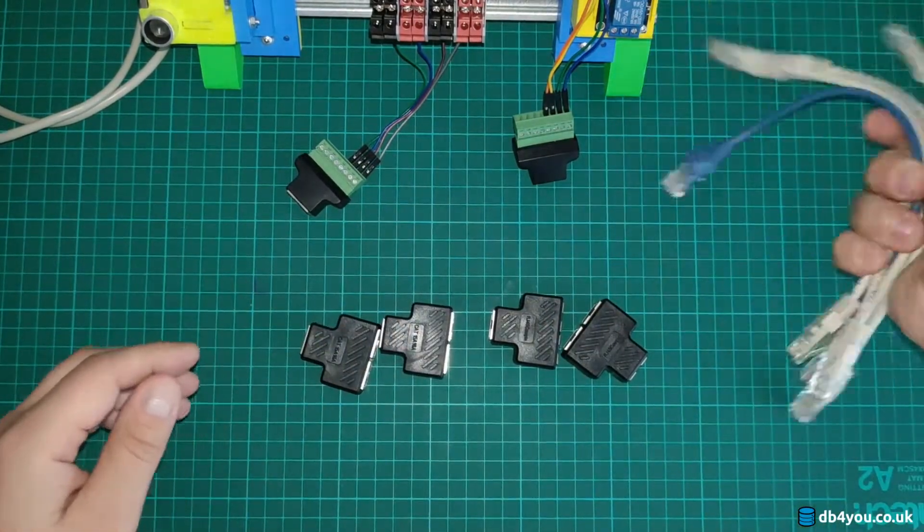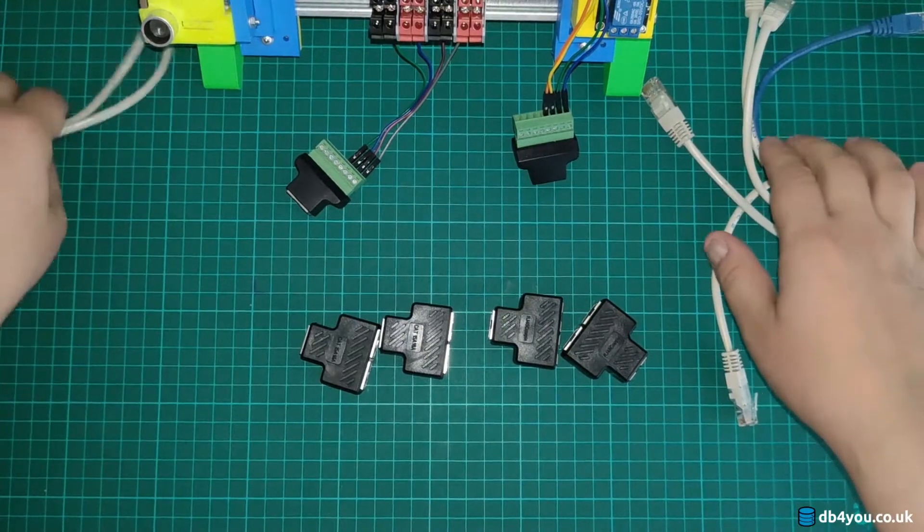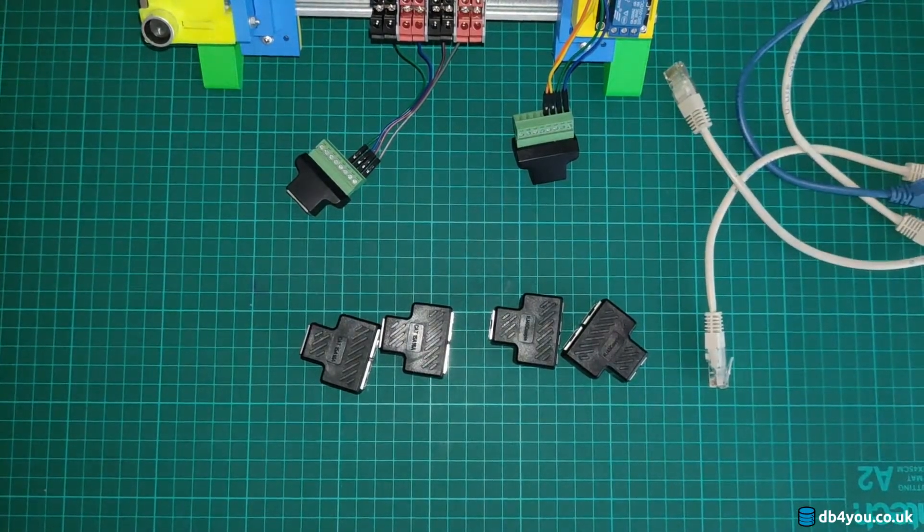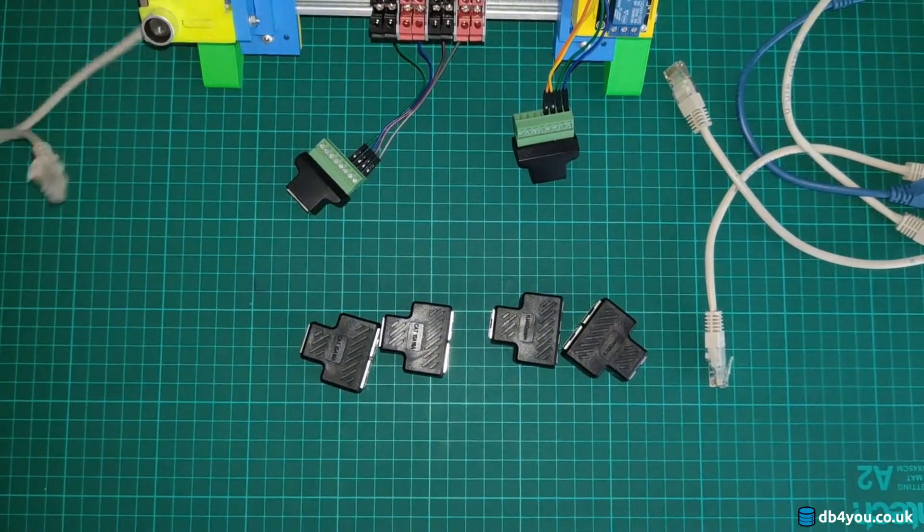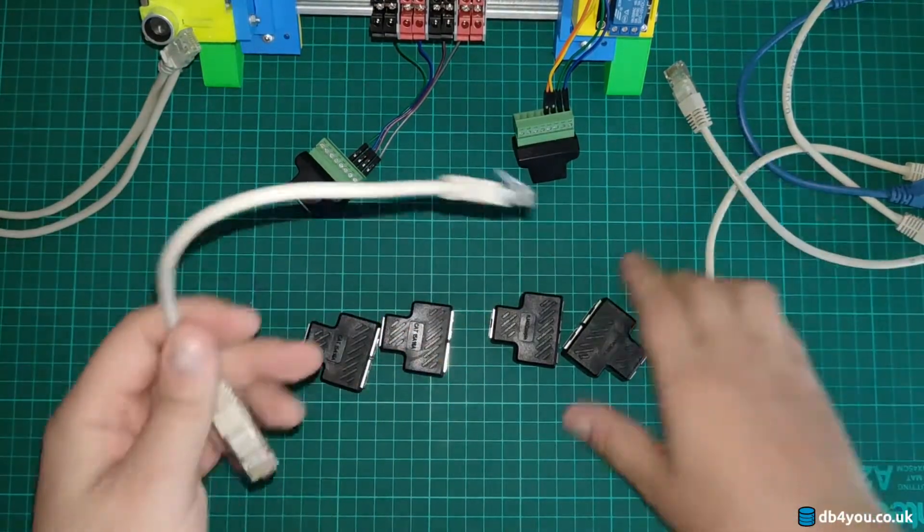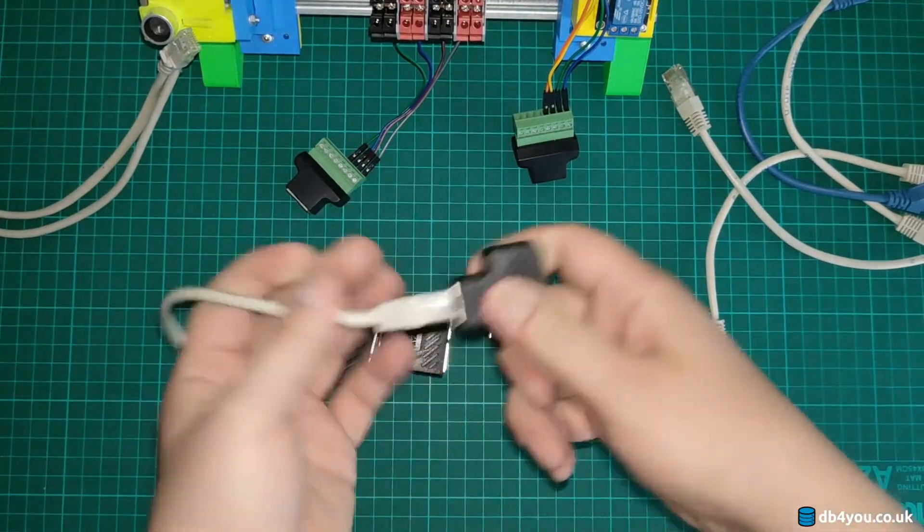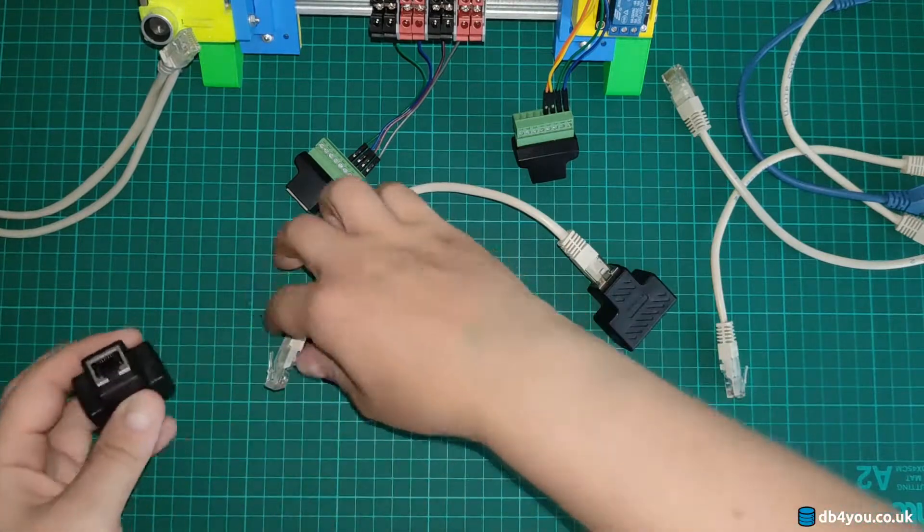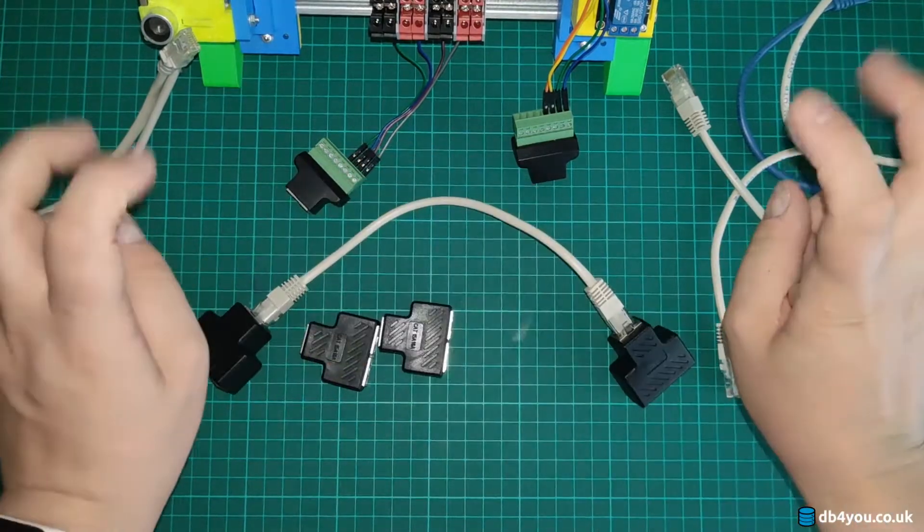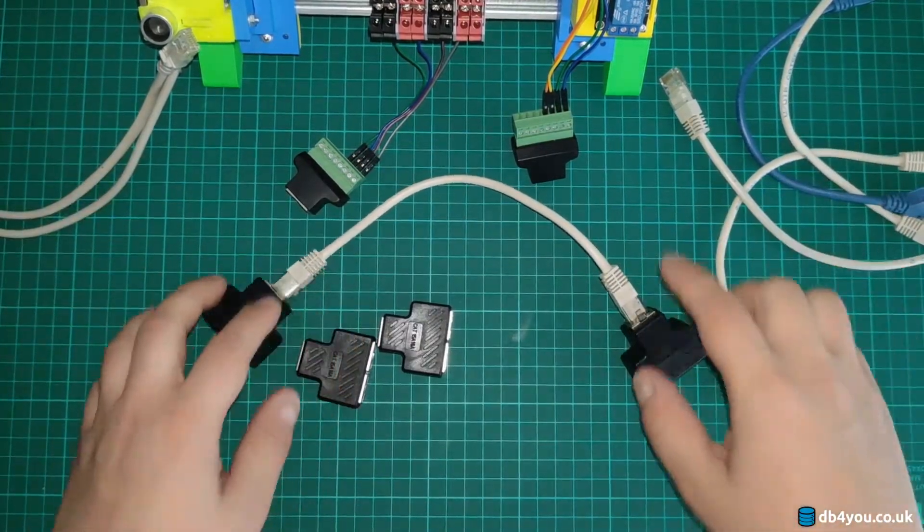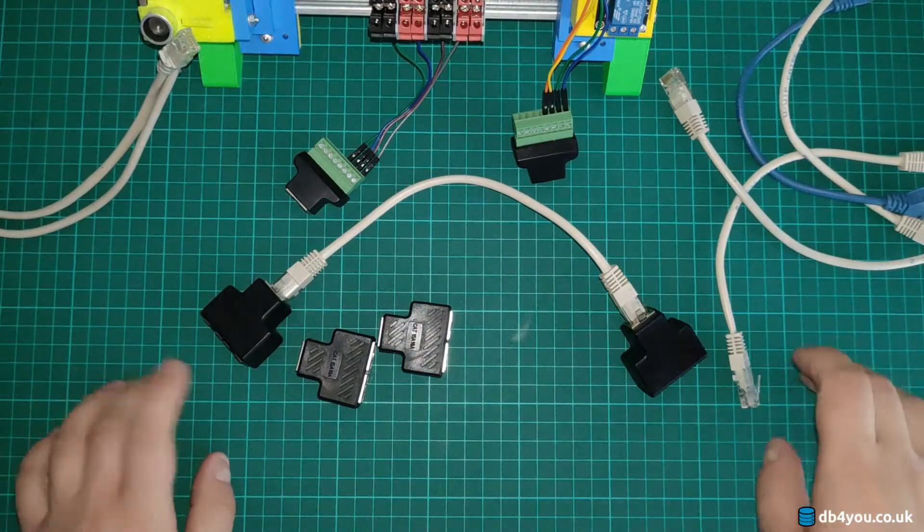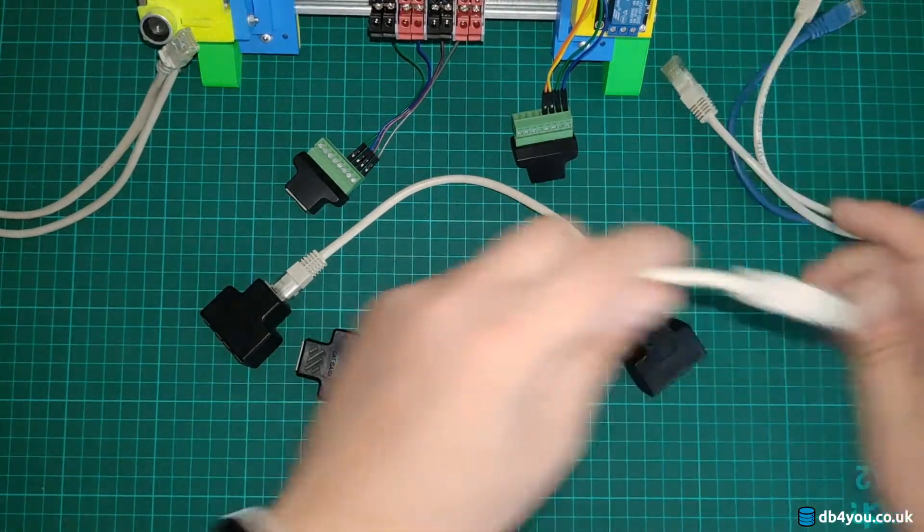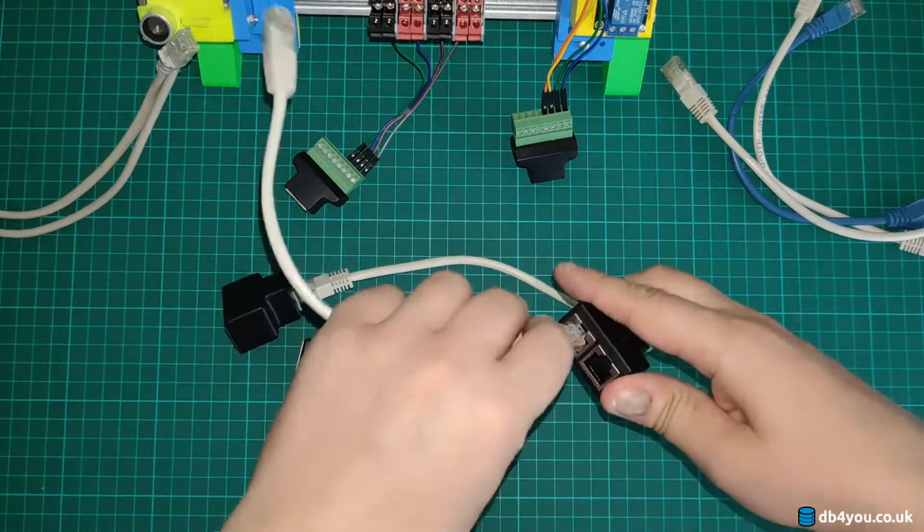So I got some Ethernet cables here, nothing dodgy happening just yet so they don't fall off. I'm gonna create a network for my contraption here, so I'm gonna put something together.